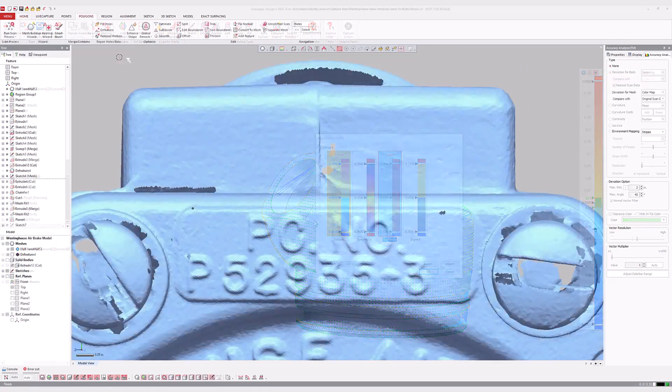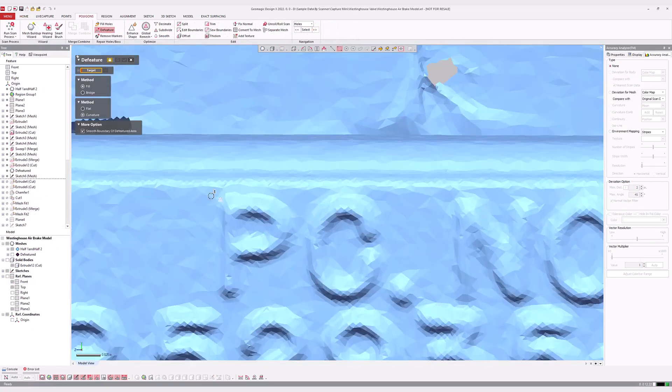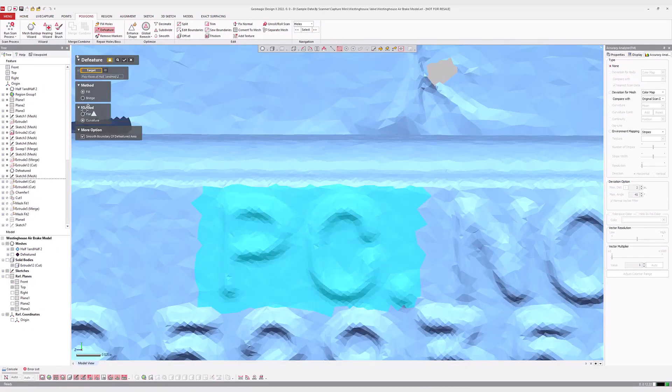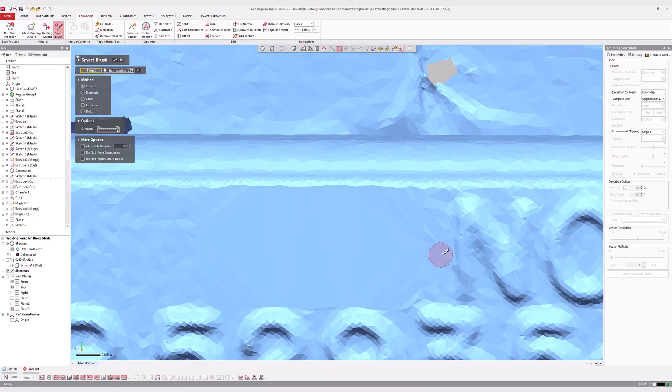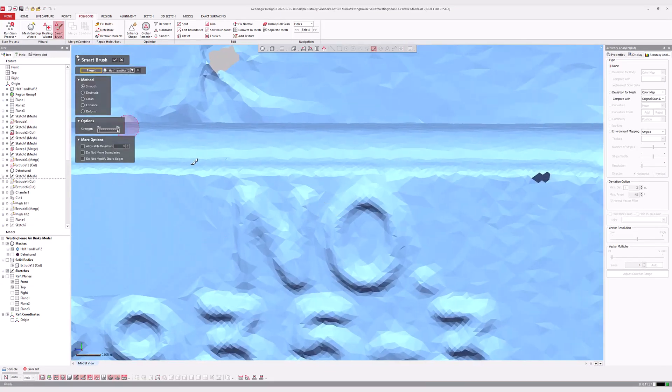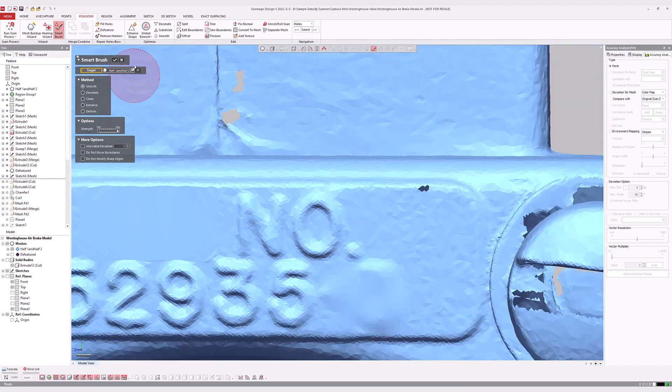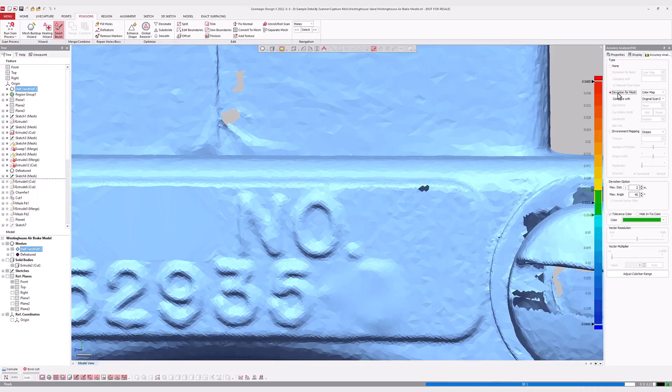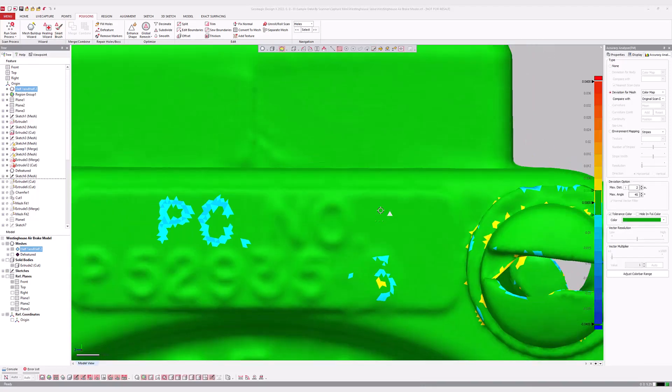The Deviation for Mesh option allows a user to compare two meshes with one another, which is helpful when processing raw scan data prior to surfacing. If the user modifies the scans using decimation, smoothing, or other commands, the software archives the original scan for comparison to ensure the modified version still faithfully represents the originally scanned part.